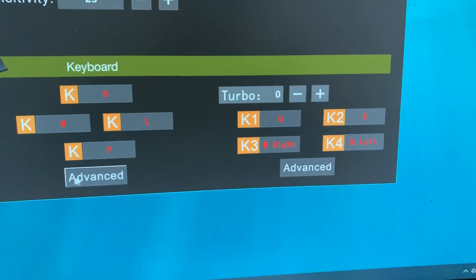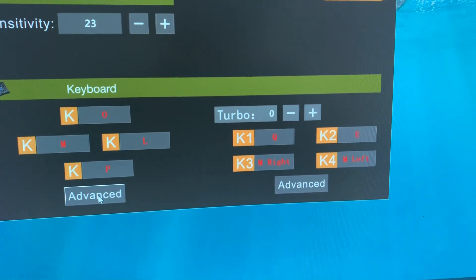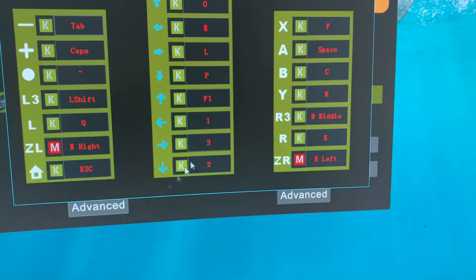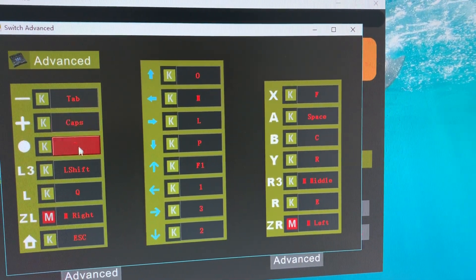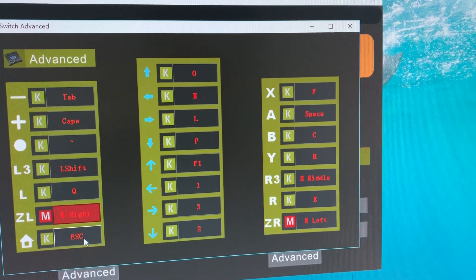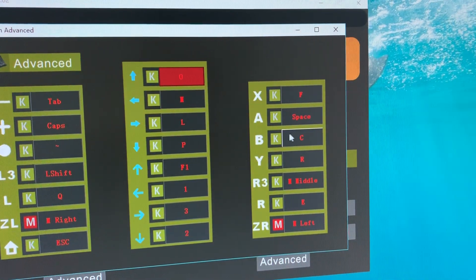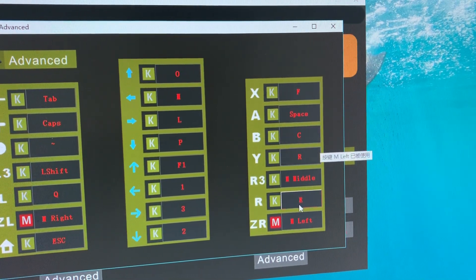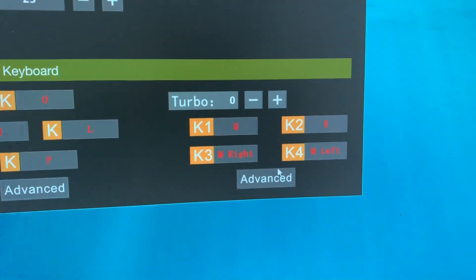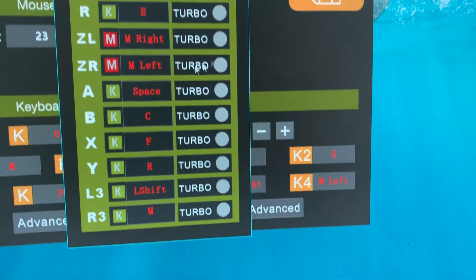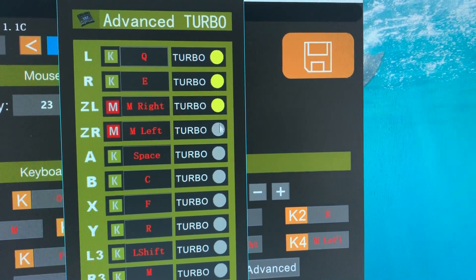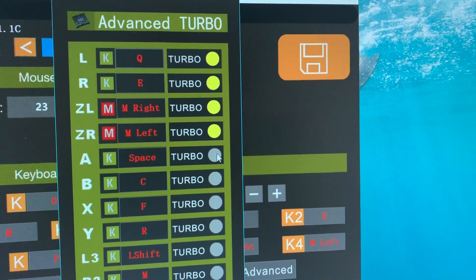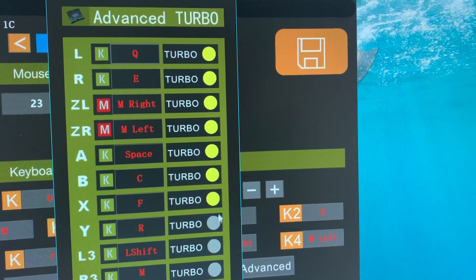And the two advanced buttons. Click them to change more values. This is the advanced tab setting.